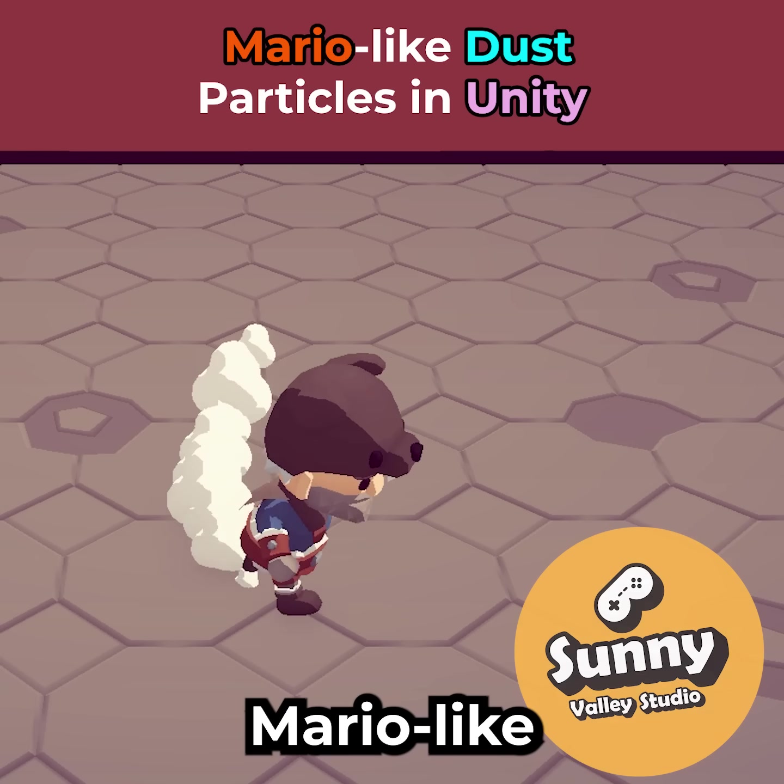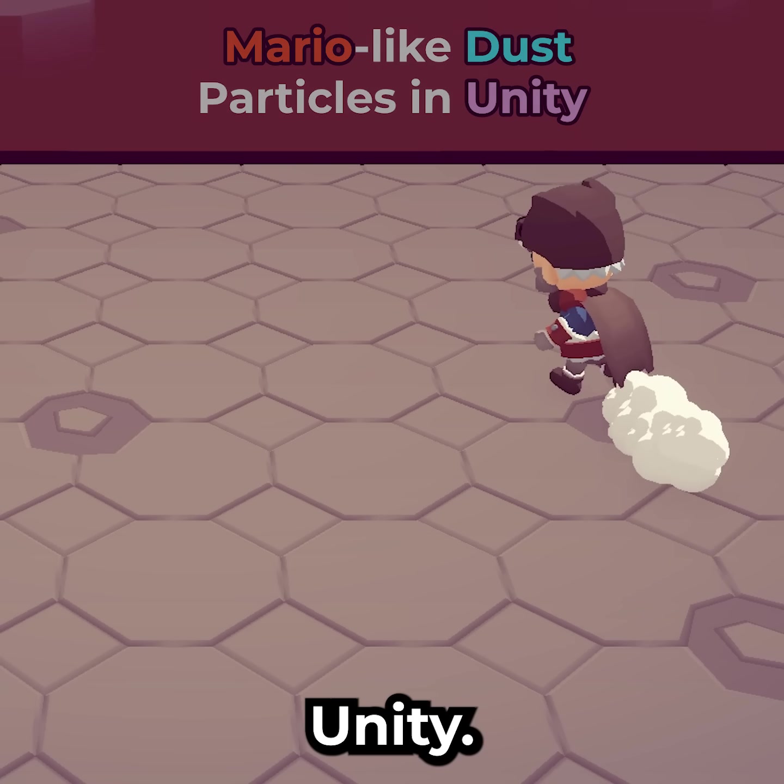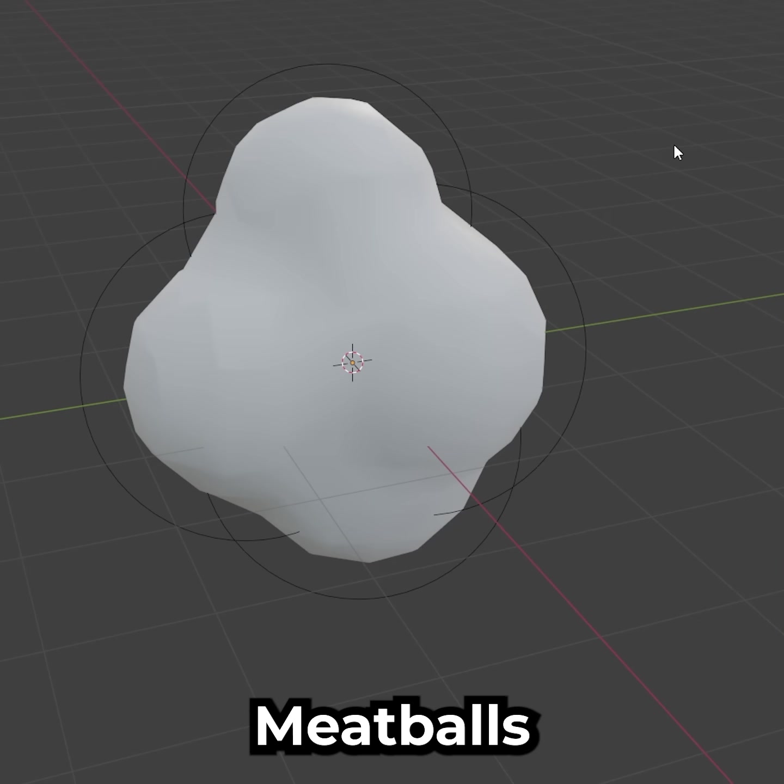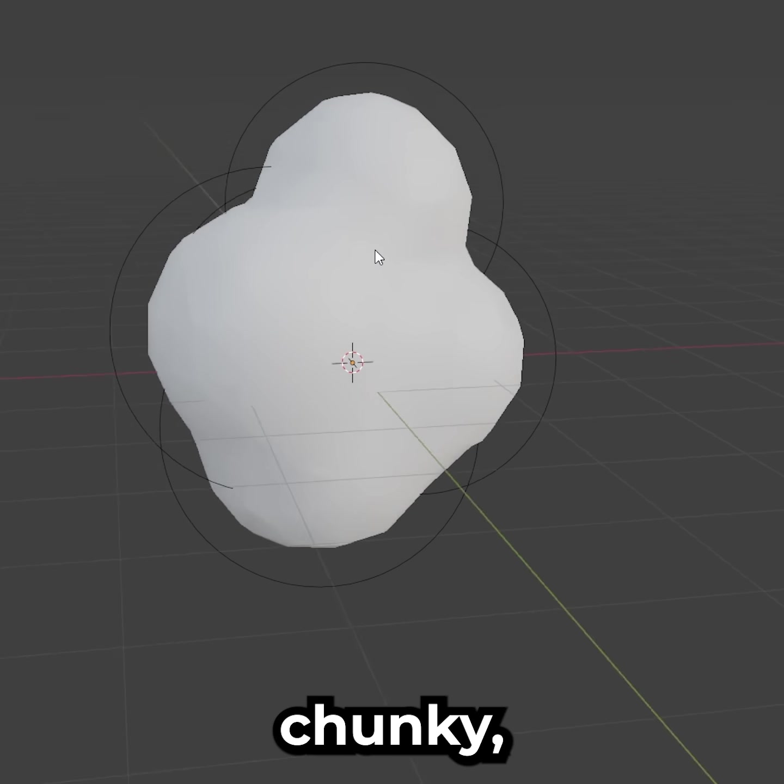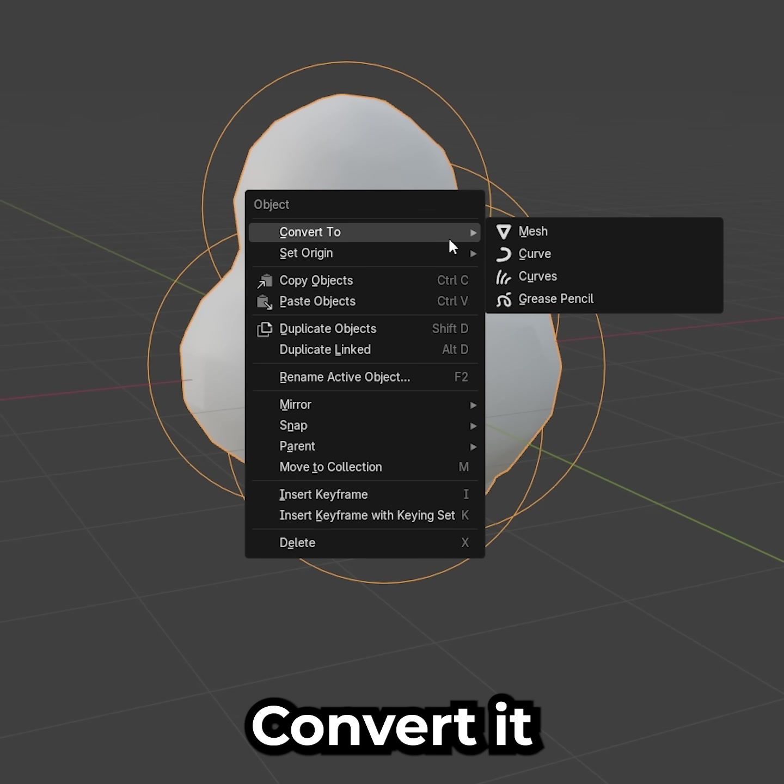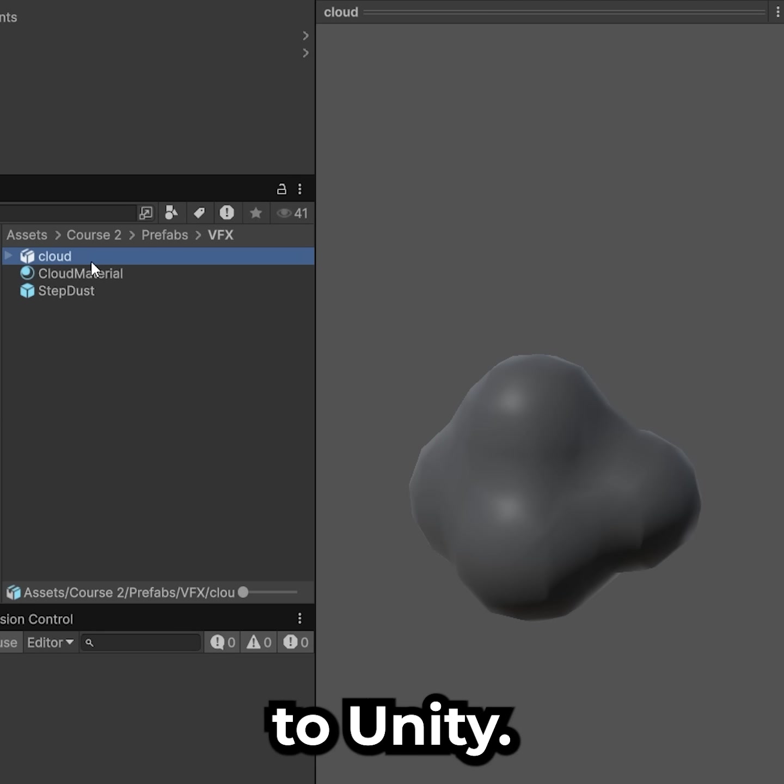Here's how to create Mario-like dust particles in Unity. In Blender, use metaballs to create a chunky cloud-like shape. Convert it to mesh and import it to Unity.